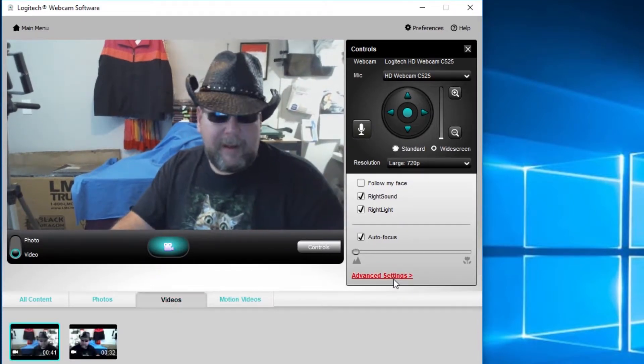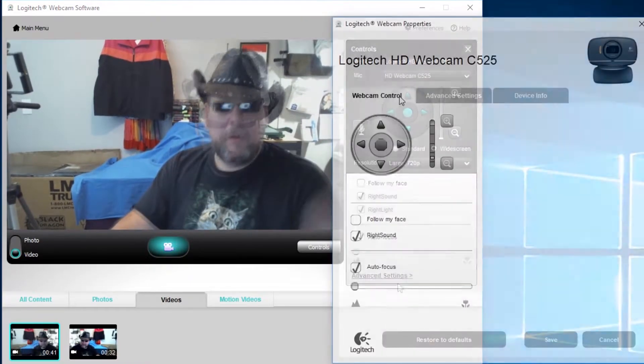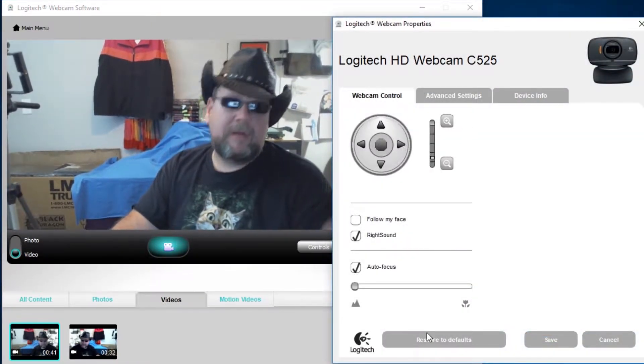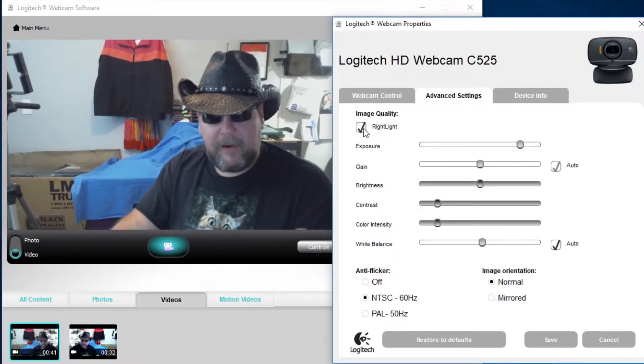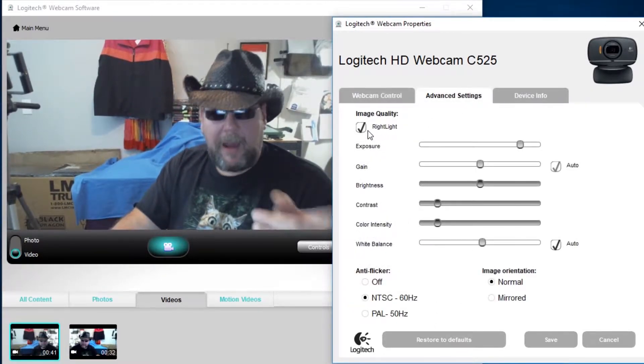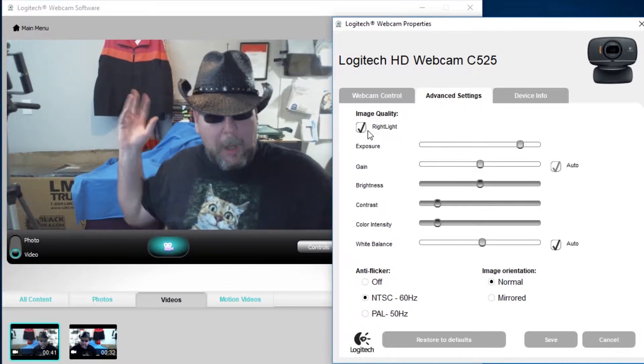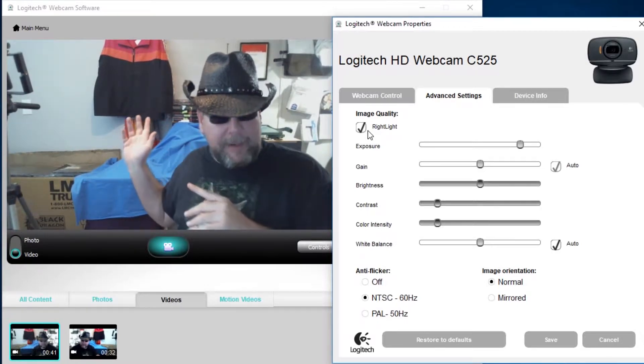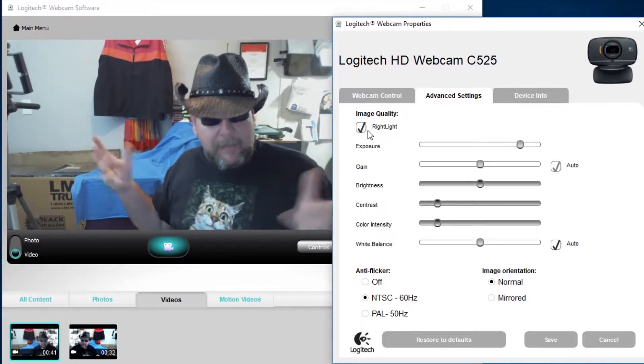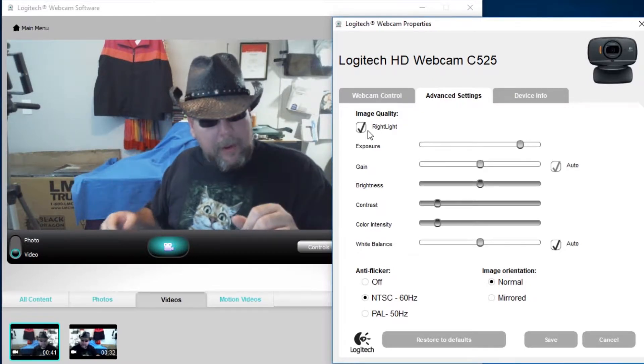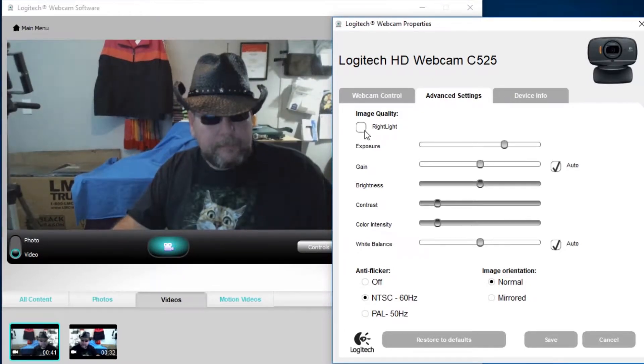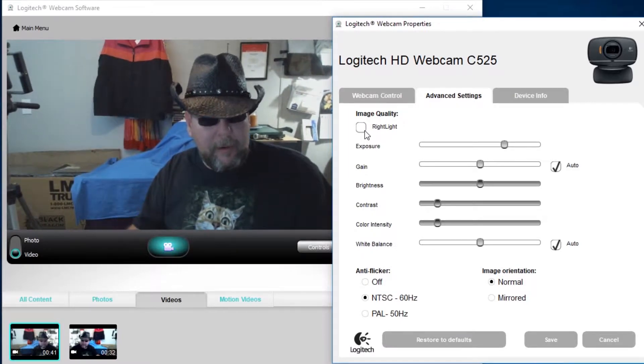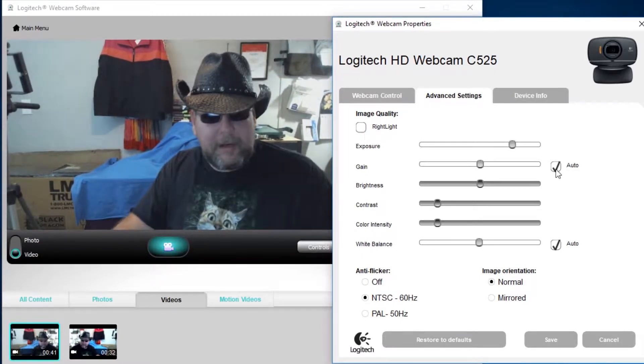Now we're going to go to advanced settings right here. We're going to click on webcam control there. You see we have all the same settings we had on the previous screen now, but under advanced settings here we have image quality right light. What that does, it takes a low light situation like I have in here, it makes a little bit brighter, makes a little bit easier to see. I'm going to turn it off so you can see it's a little bit dark in here. You see the picture gets a little bit grayer, a little bit grainier.